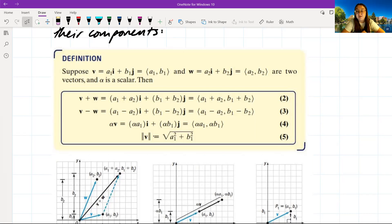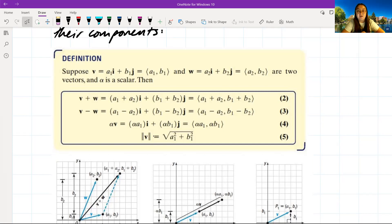Similarly, v minus w gives us the difference components (a₁ − a₂, b₁ − b₂). Then alpha times v gives final components (alpha·a₁, alpha·b₁). Lastly, the magnitude of v equals the square root of a₁² plus b₁².